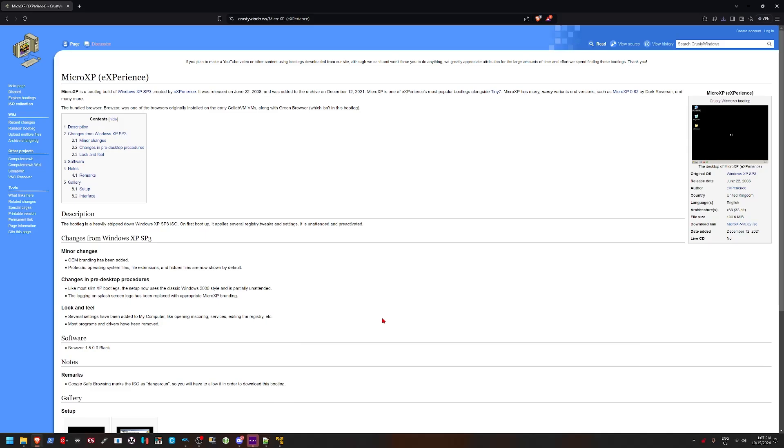Hey guys, welcome back to another video. Today I thought, why not do something Windows XP related? I thought to myself, what's the tiniest version of Windows XP? I think I may have found it. We're going to be looking at Micro XP, which is basically the smallest version of Windows XP.